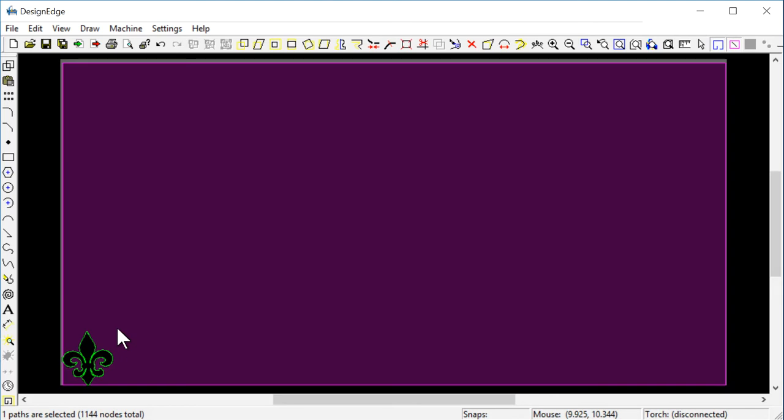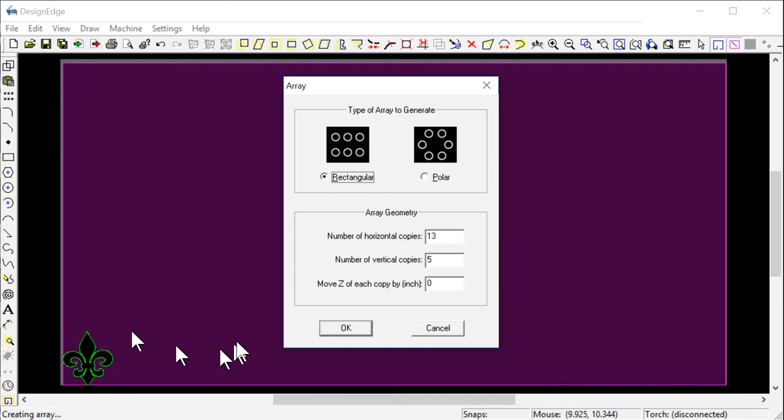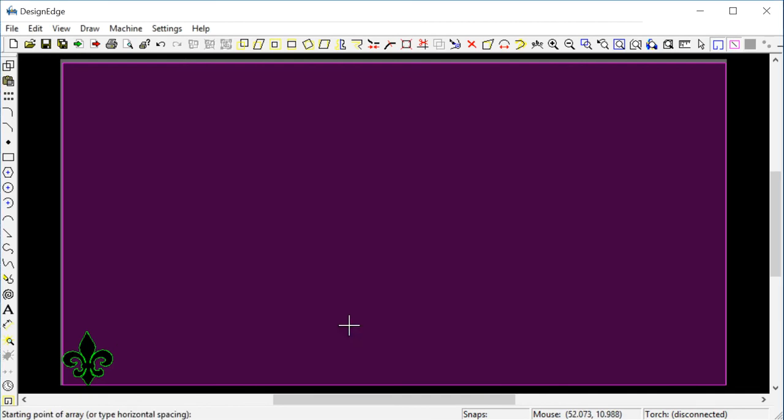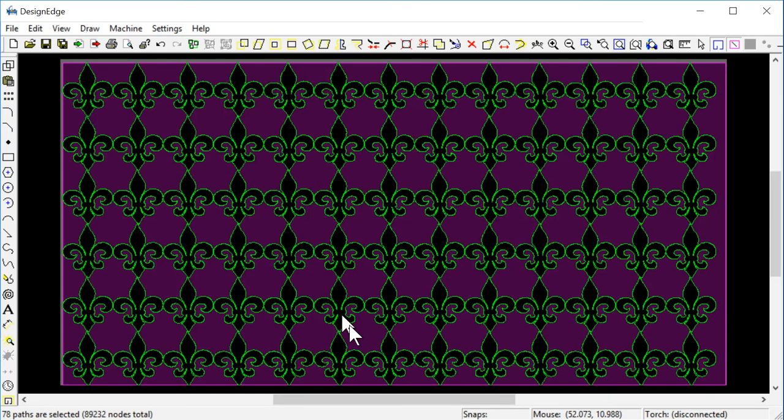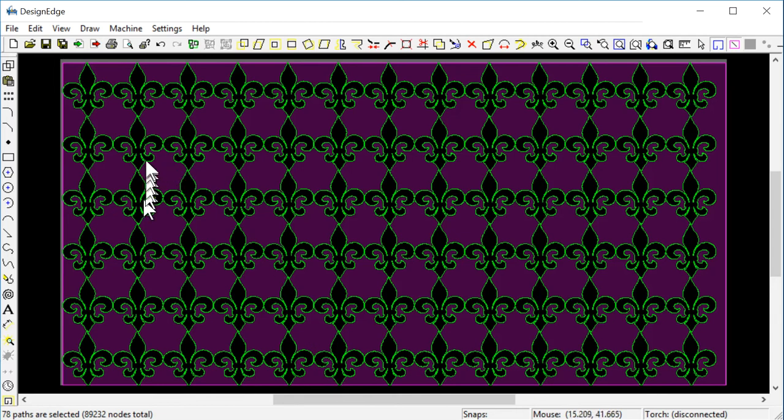I could say I want to lay out an array of these things. I could say an array is 13 wide and 6 tall. The width would be 9.1 inches and the height would be 10 inches. And what it would do is it would lay out this array.